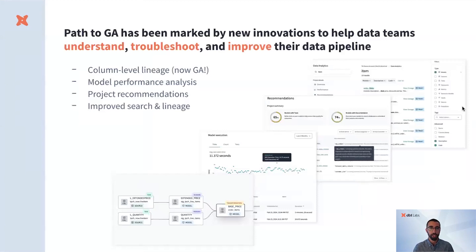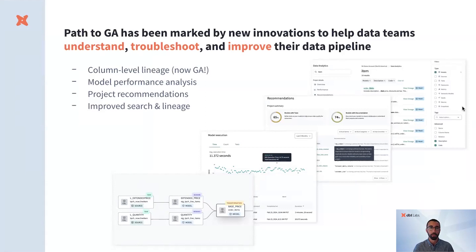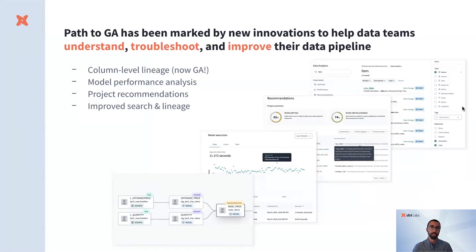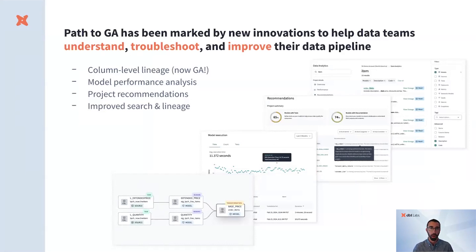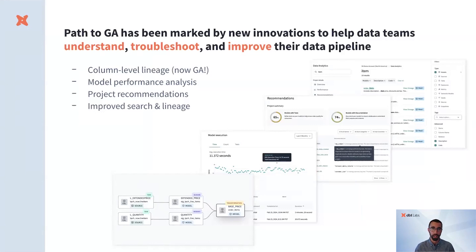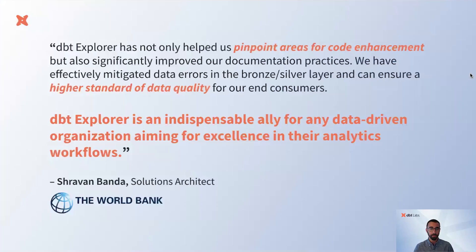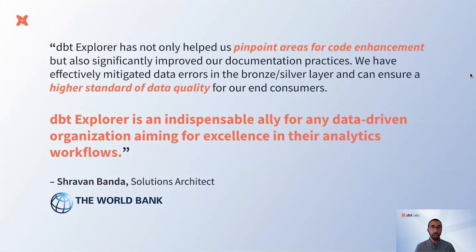Our journey to GA included steps to help data teams understand, troubleshoot, and improve their data pipelines, making it easier for stakeholders to discover and analyze trusted data. We'll continue to advance new features like column-level lineage, model performance analysis, project recommendations, and improve search and lineage. Data teams working in dbt Cloud already find Explorer essential for their analytics workflows.